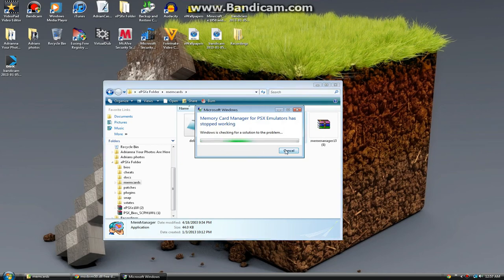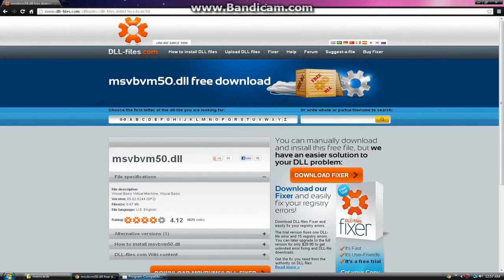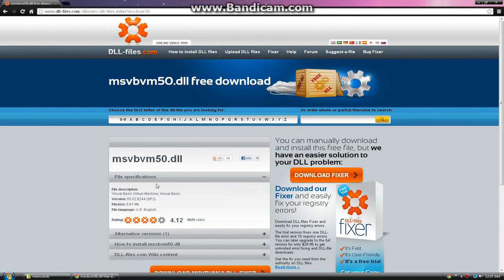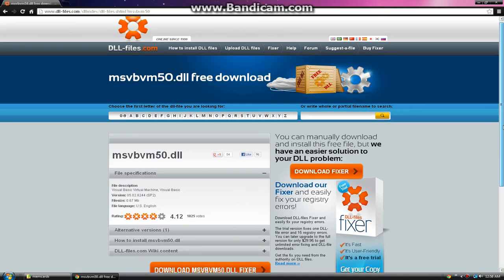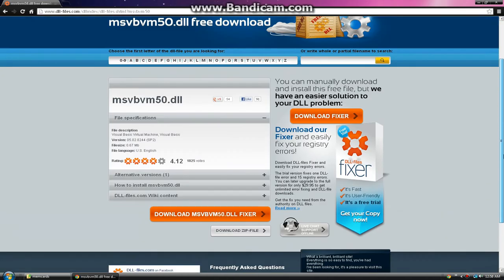So you want to cancel that. Just cancel that error. I'm going to give you guys a description of DLL files. There'll be a description on how to get this DLL file.